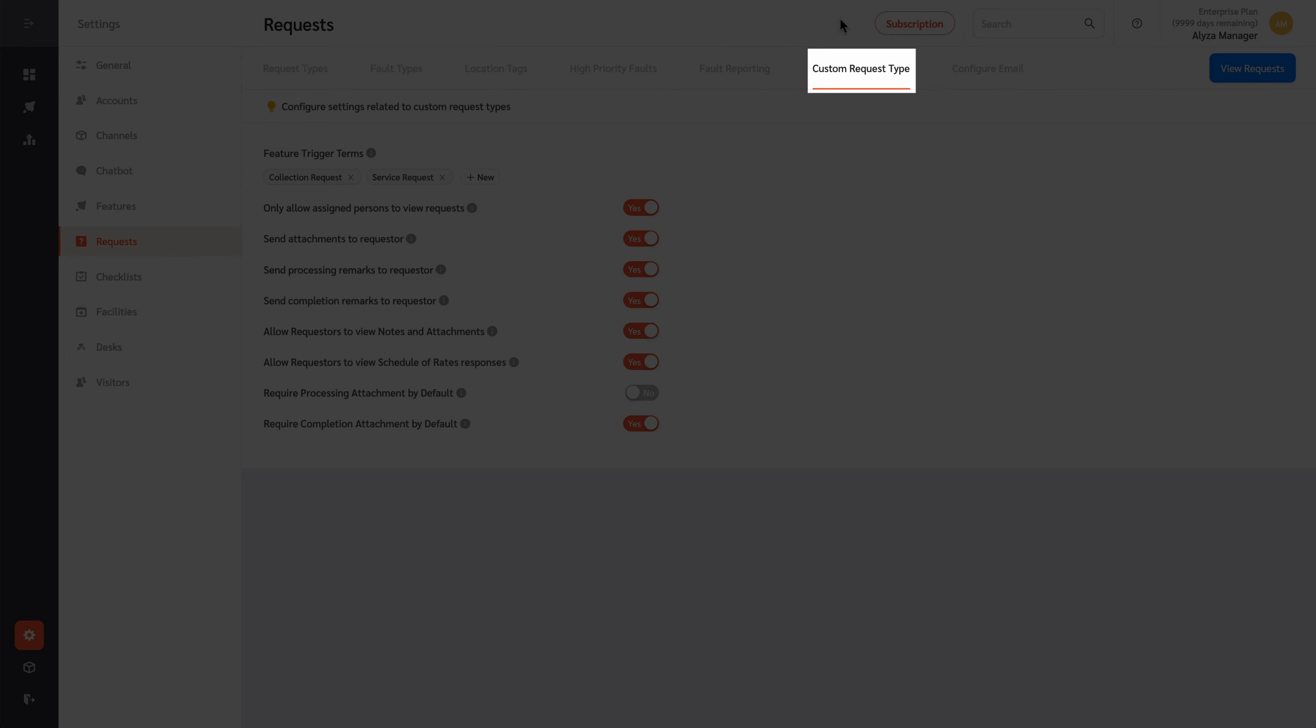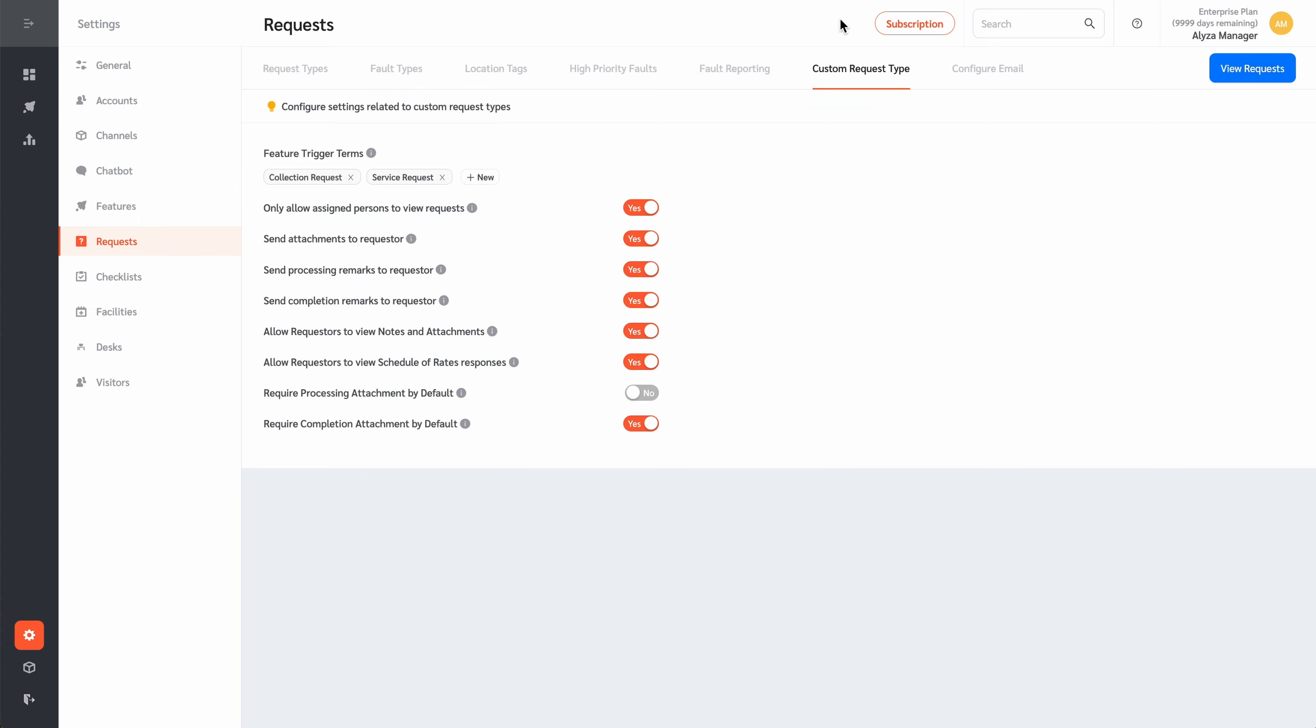The Custom Service Requests tab lets you configure settings related to custom service requests. Feature trigger terms can be configured. Managers can also allow only persons who have assigned requests to see these requests.